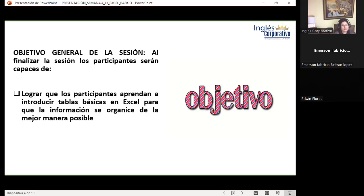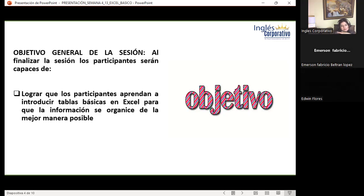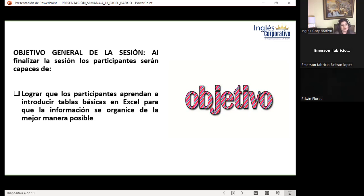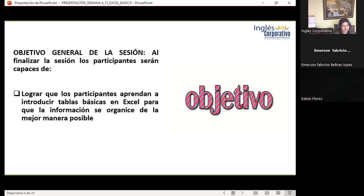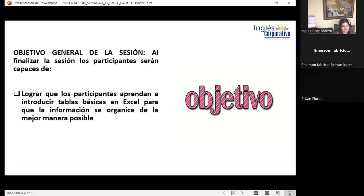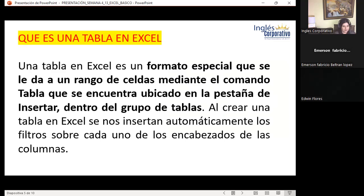Lo mejor es que, así como se crean filtros en todos los encabezados, también puedo crear uno, dos, hasta tres segmentaciones y desde ahí crear el filtro que deseo. Poco a poco vamos a ir aprendiendo las diferentes formas en las cuales podemos crearlos.